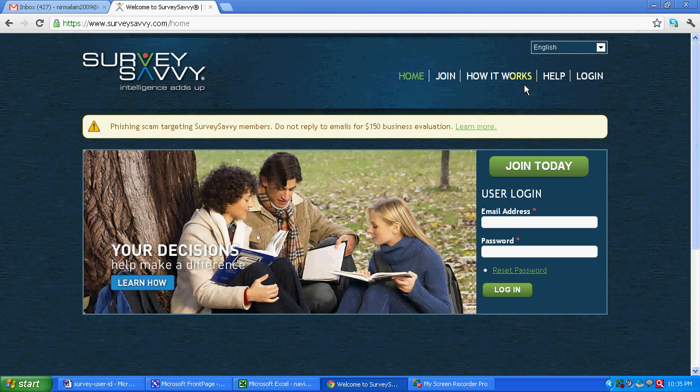Basically joining a survey is as easy as making an email id. There is not much to learn. You will join a particular company, they will put you into the database. They will send you the survey questions in your email. You will have to just give your opinion.